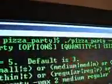Here is the syntax of Pizza Party. The program, the options, how many pizzas, what size, and what kind of crust.